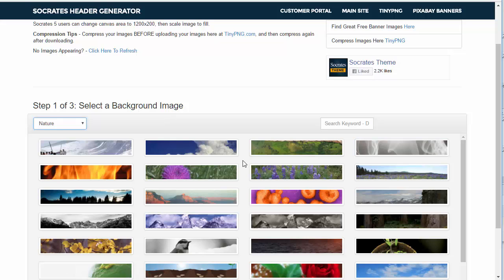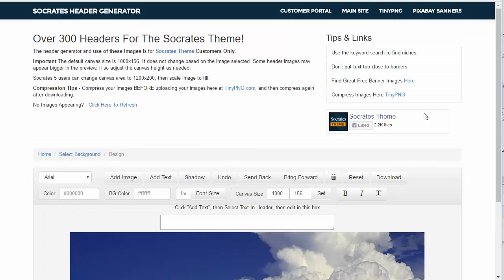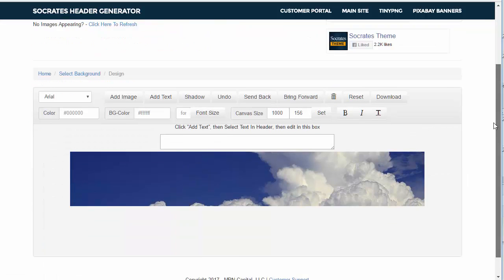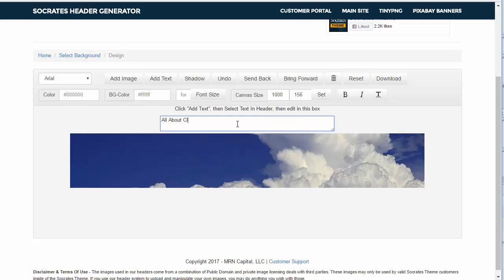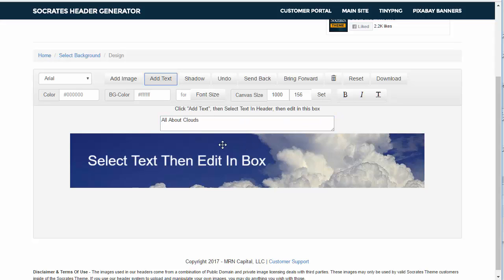Let's just say that I wanted to have this cloud image. I just click on it. And then it gives me this image and if I want to add text, like if I want to say all about clouds.